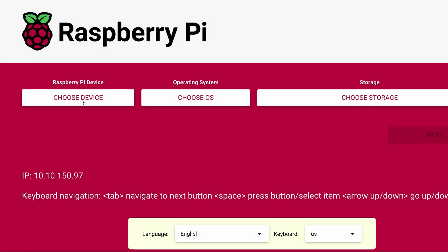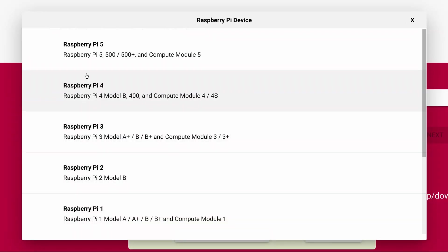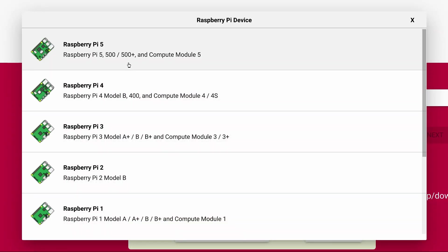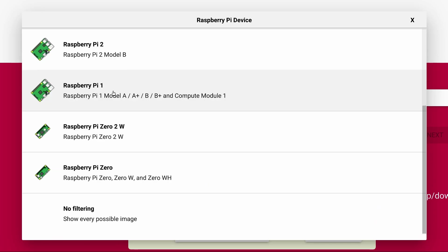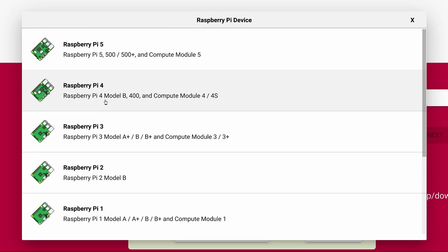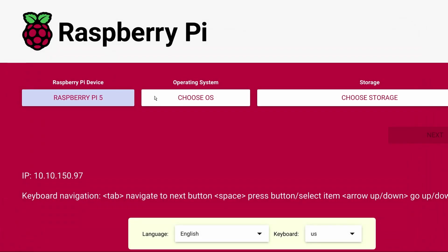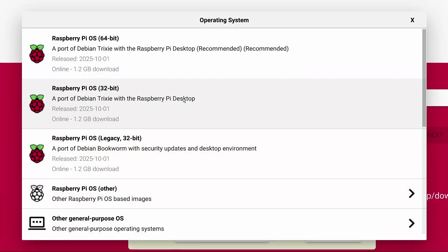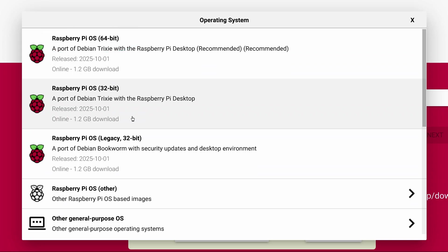From here click the Choose Device button. There are a number of Pi models you can select but we'll pick the Raspberry Pi 5. Then click Choose OS. And at the top of the list is Raspberry Pi OS 64-bit which is the recommended OS for the Pi developed by the Raspberry Pi Foundation.